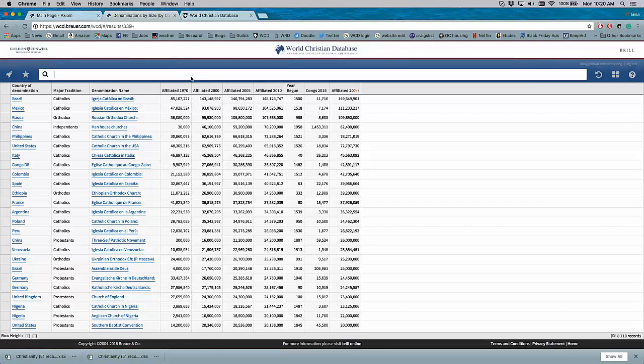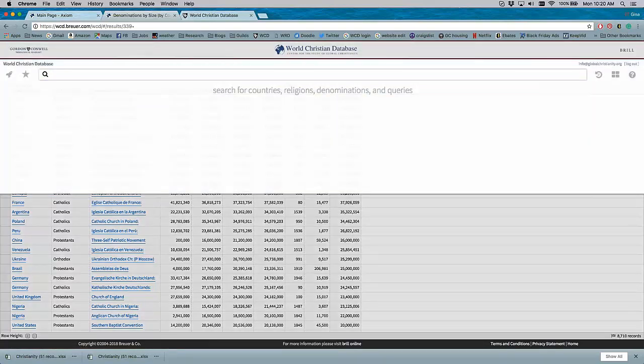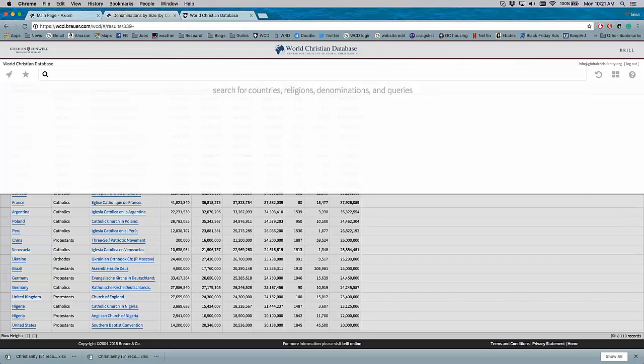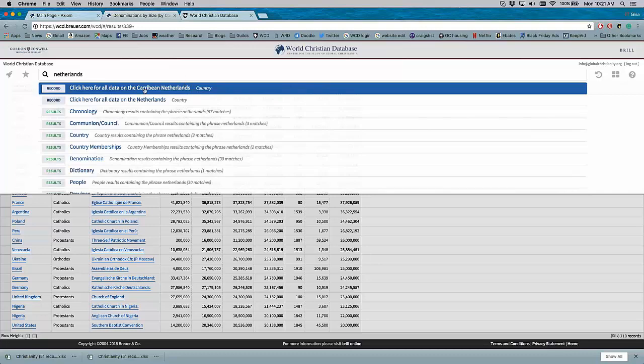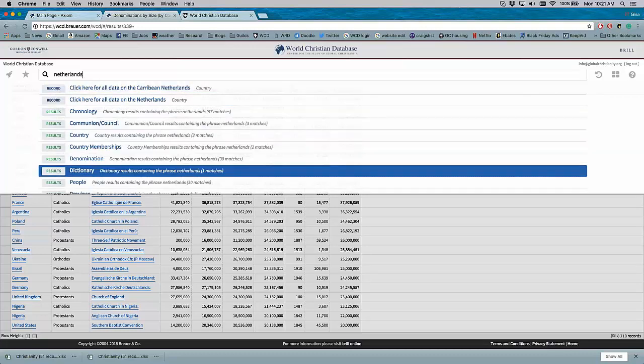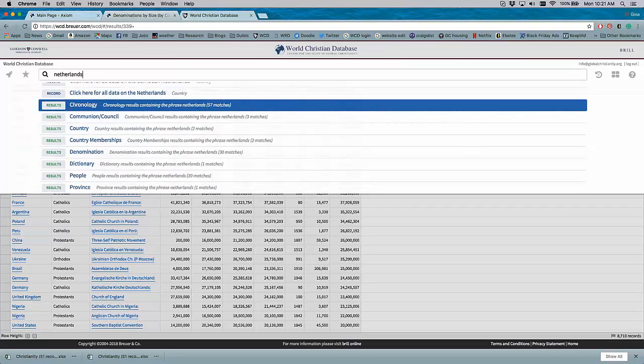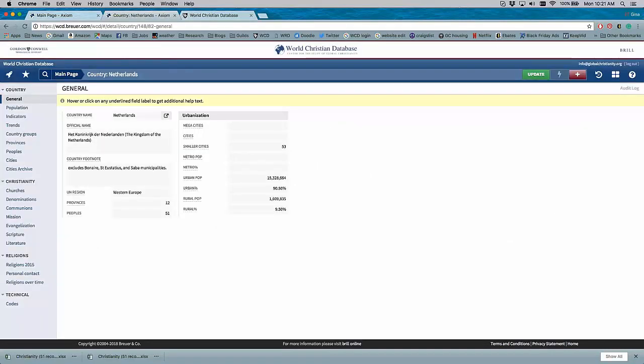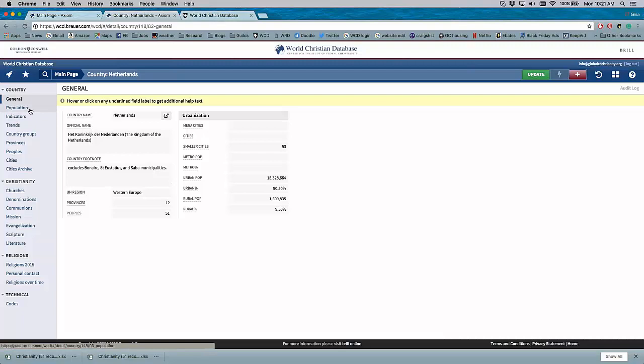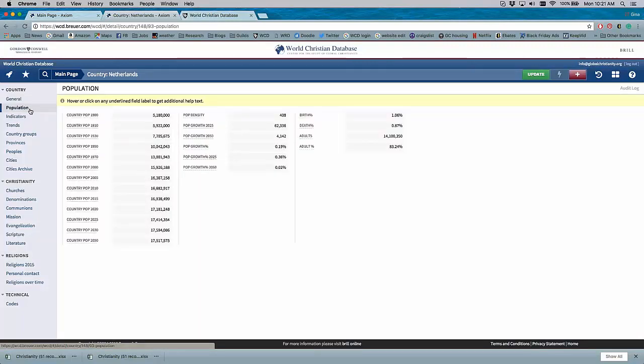The last thing I'd like to show you is the country level. So this is another popular use of the database. There's the denominational level, there's the preset queries, and then there's country level information. So you can type in any country. Let's do the Netherlands. And it comes up with all the search matches, just like a regular web browser Google search. And I want to see all the data that the World Christian Database has on the Netherlands. So here's general information: the name of the country, some information on urbanization, population information - all comes from the United Nations. And so we see 2015 is the latest, almost 17 million people.